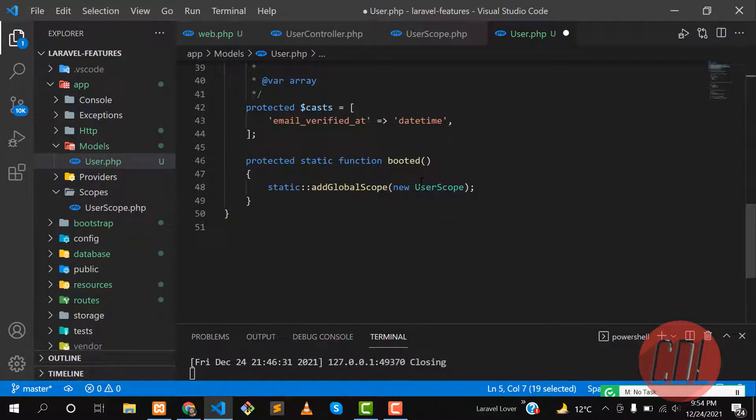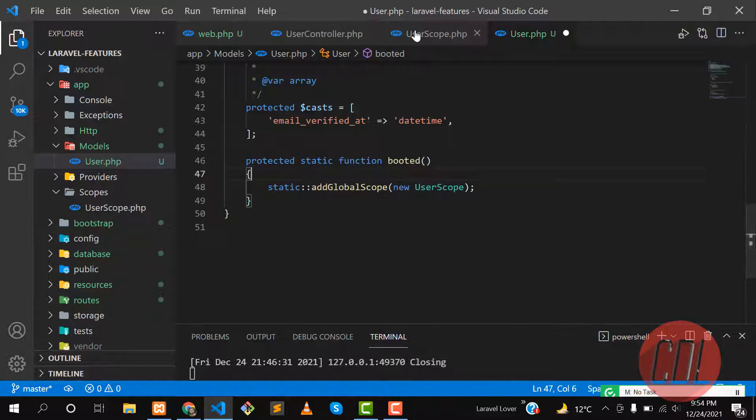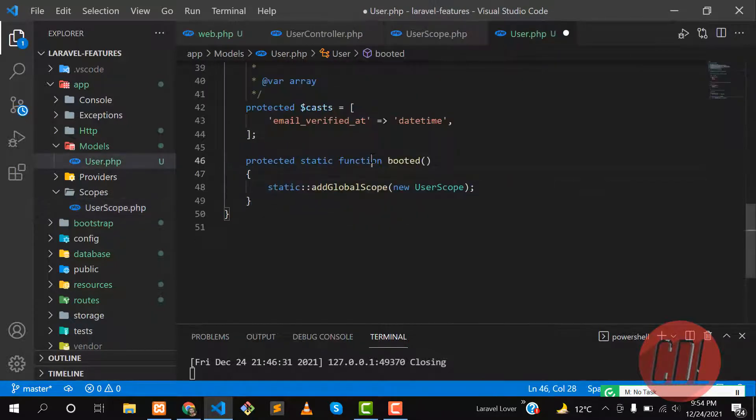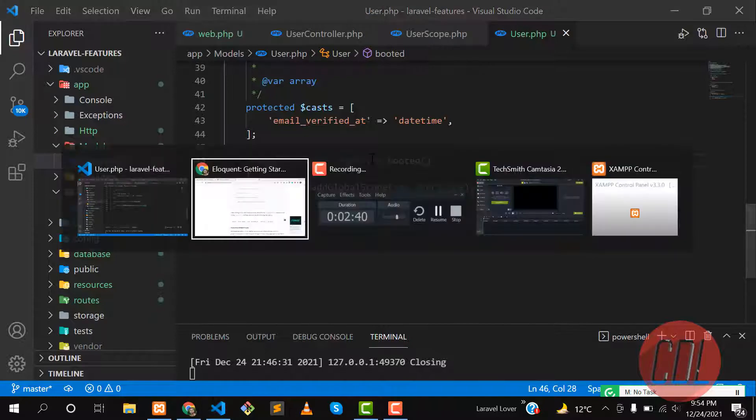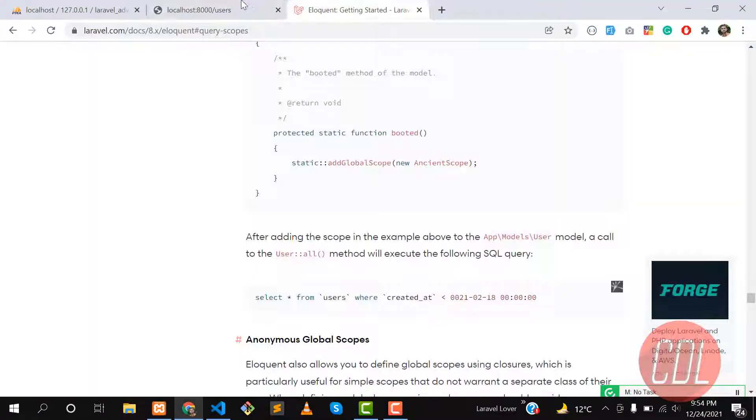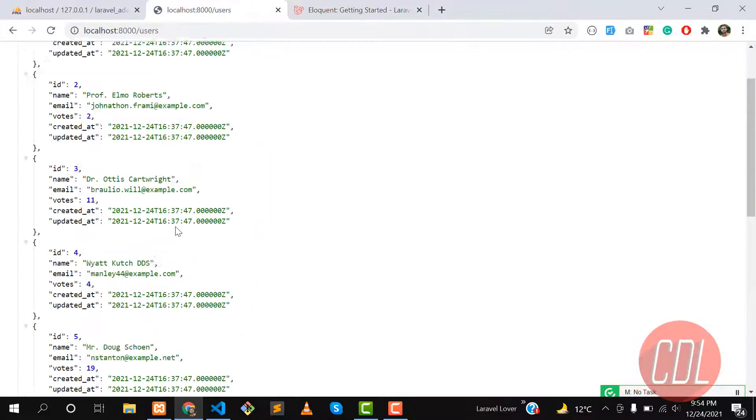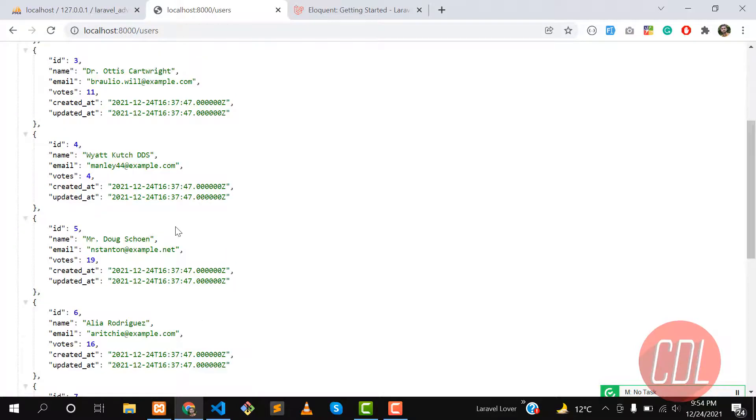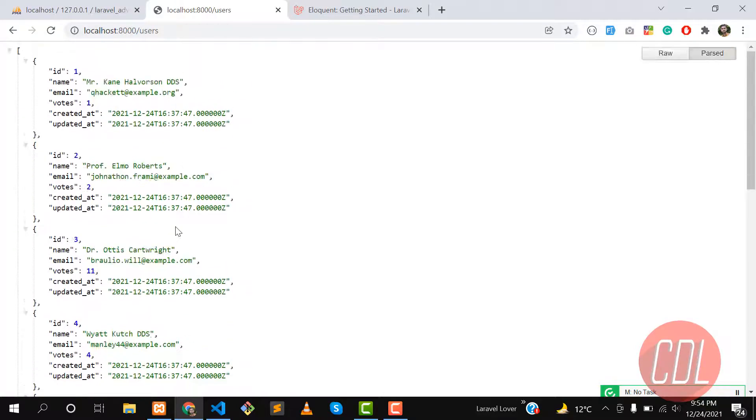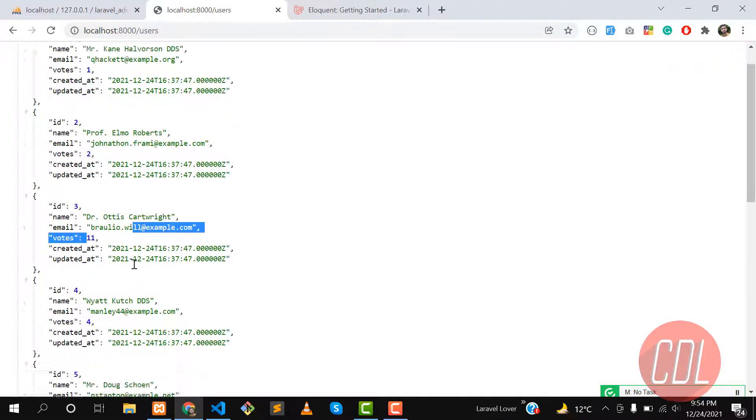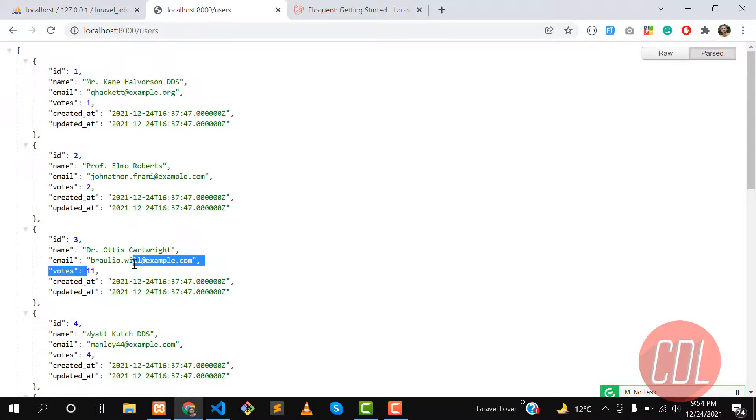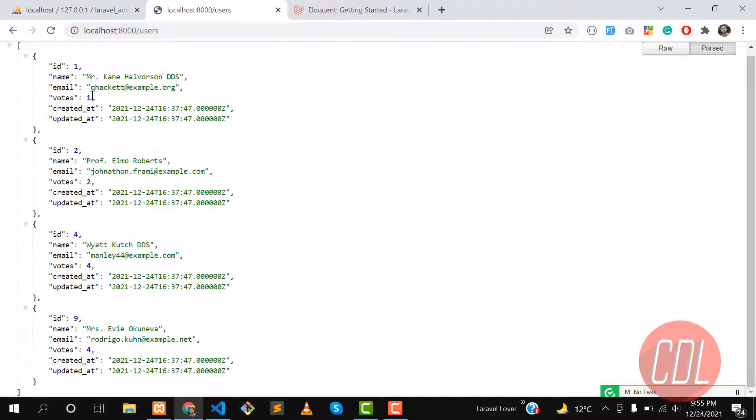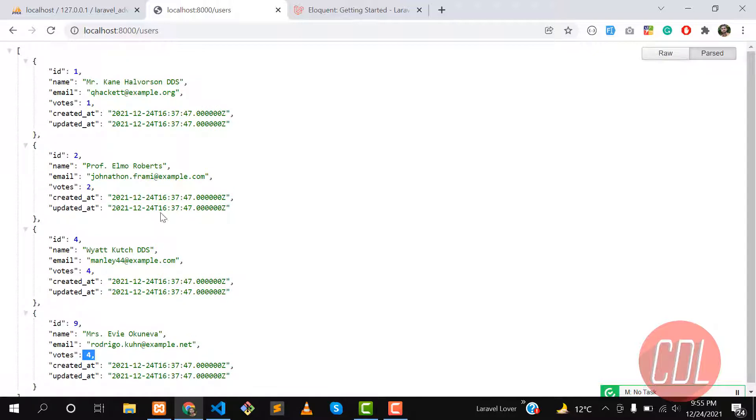Whenever I query from the database, it will fetch those users with scope which have votes less than 10. Save this one and go here and refresh. For now I'm returning 10 users. Let's refresh, so it will not return users with 11 votes. Give it refresh. Yes, it's returning vote 1, 2, 4, and 4, nothing else. That means it's checking how many votes the user has.